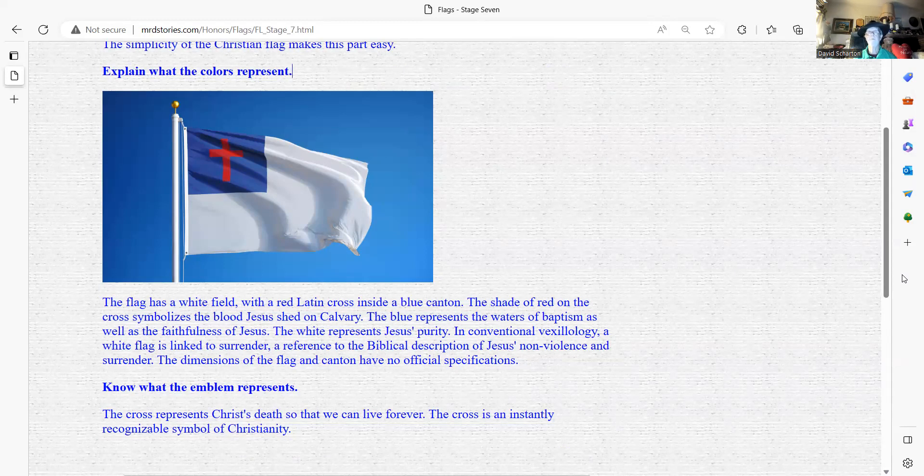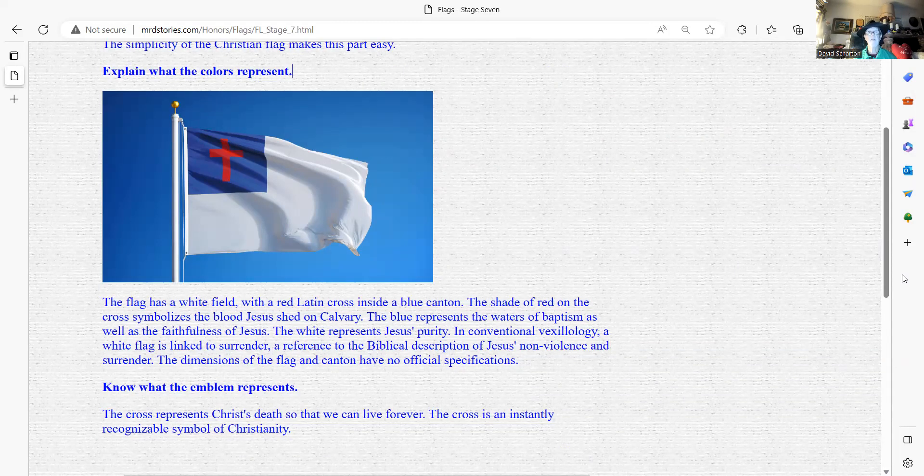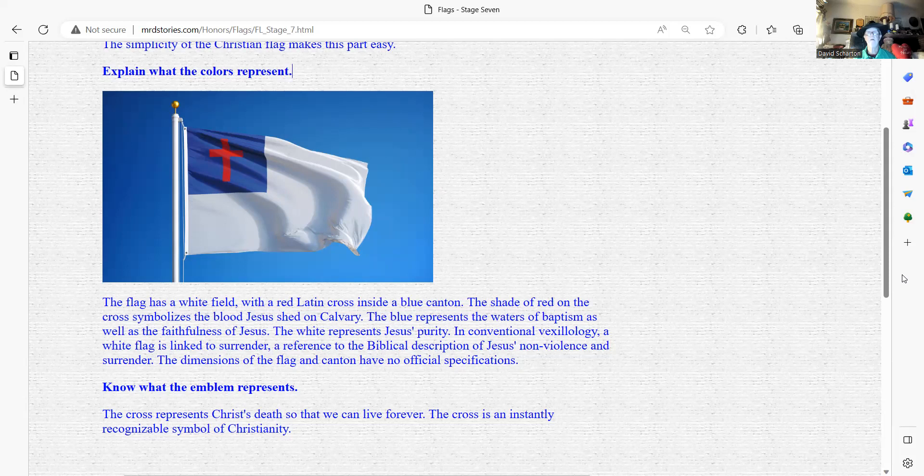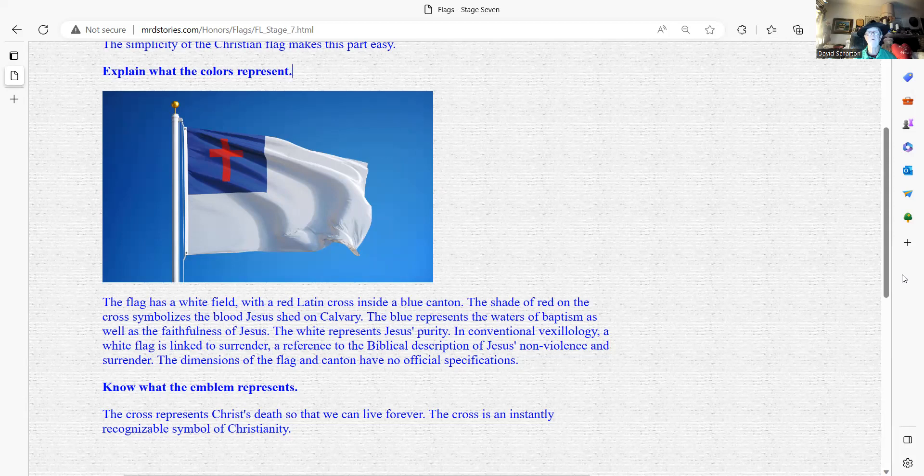The white represents Jesus's purity. Amen. And in conventional vexillology, a white flag is a link to surrender, a reference to biblical descriptions of Jesus's non-violence and surrender. The dimensions of the flag and the canton have no official specifications.